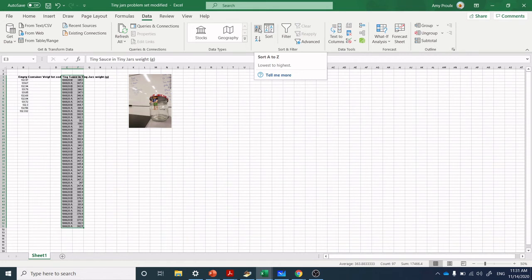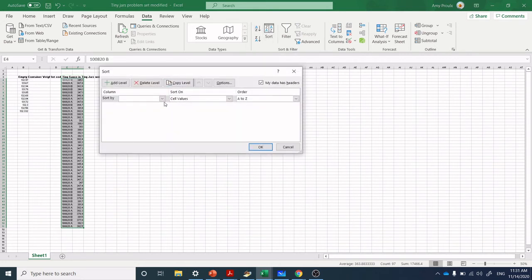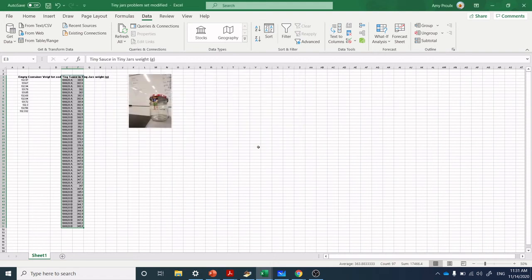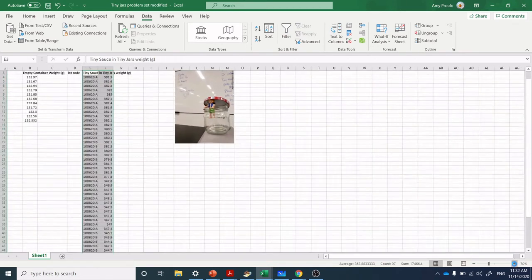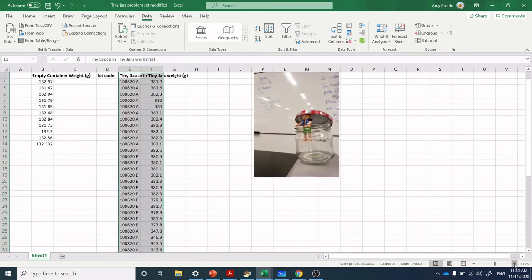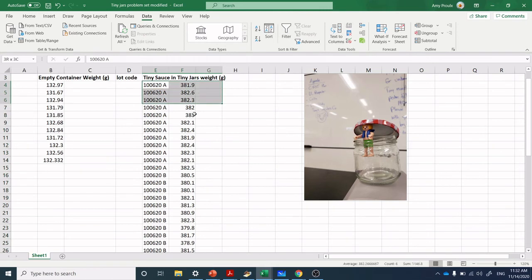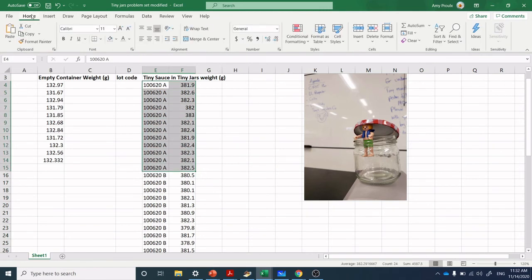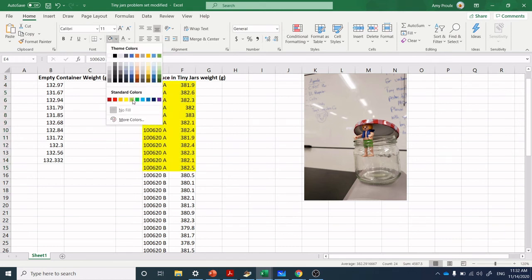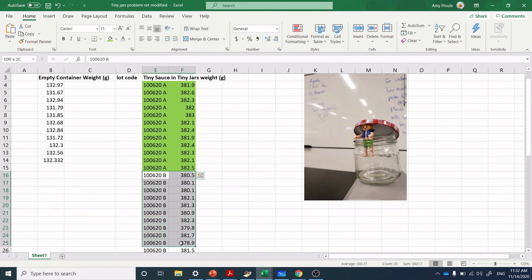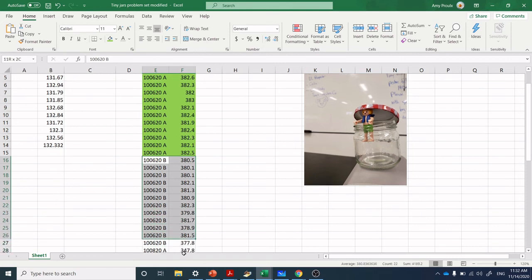I can highlight those two columns and quickly do a sort. I'm going to do sort table. Sort by column E, Tiny Sauce and Tiny Jars. I'm sorting by values A to Z. Drumroll please.